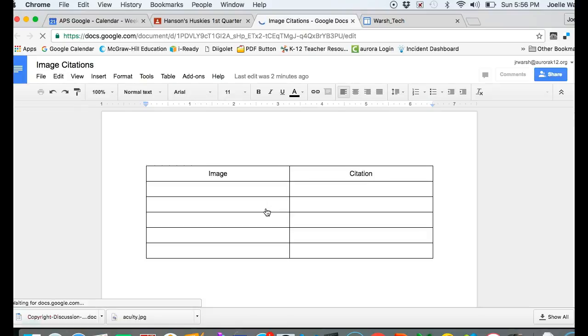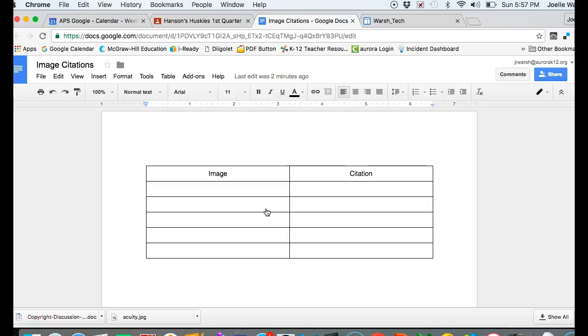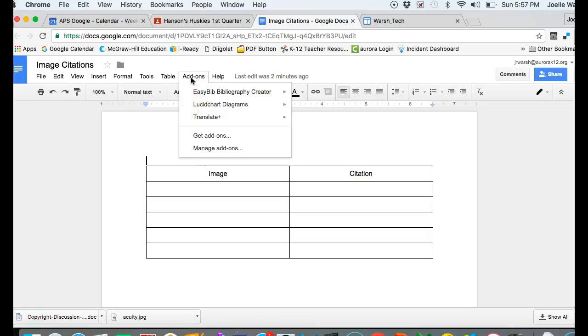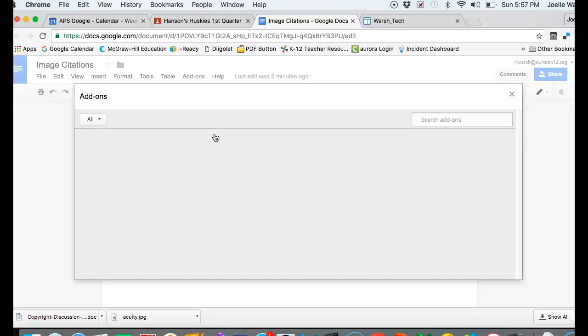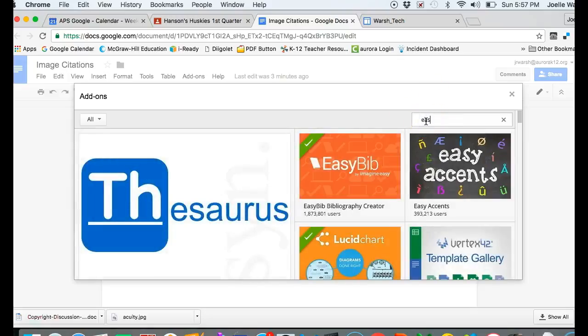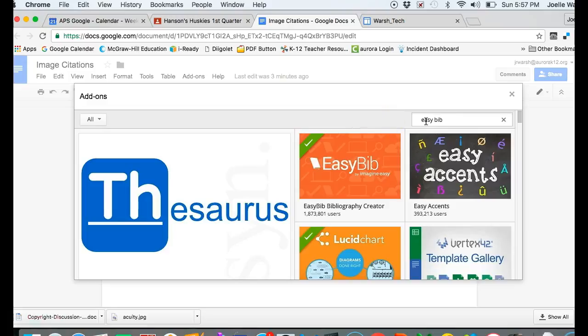We are going to add an add-on that will make it easier for you to use EasyBib. On the menu bar, click on add-ons and then get add-ons. The add-on we're looking for is called EasyBib, so type EasyBib in the search box and hit enter.